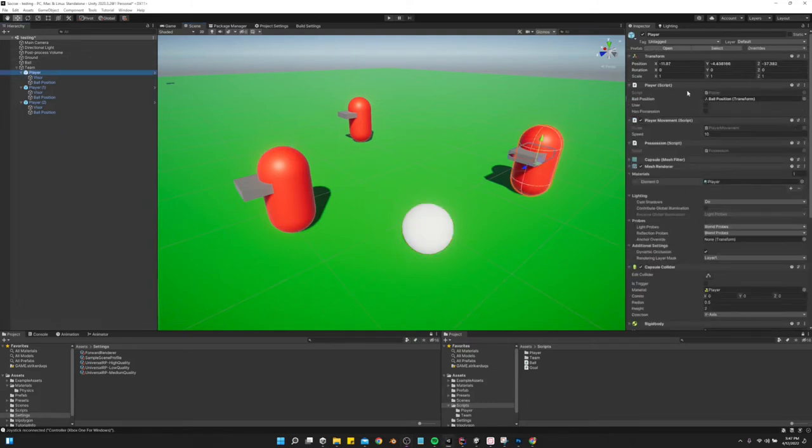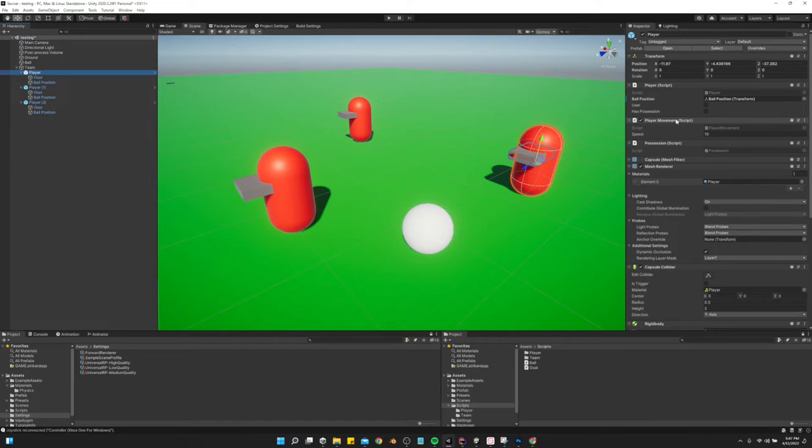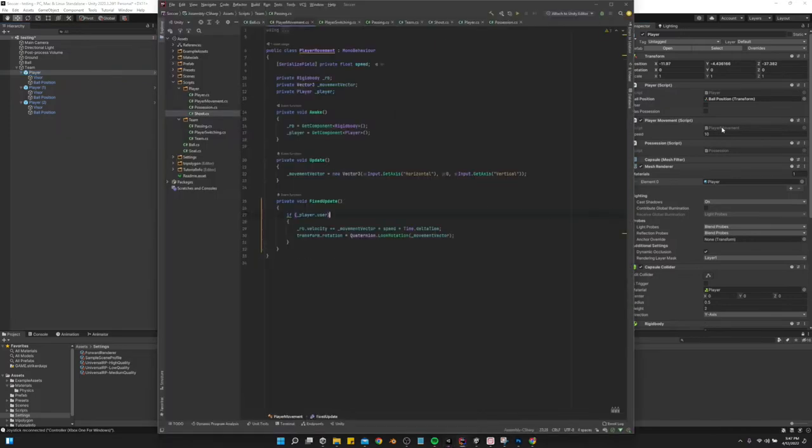So there's two scripts that we need for this. Really, we could just do it in one, but I like to keep things separated. It's going to be done in the player movement script.